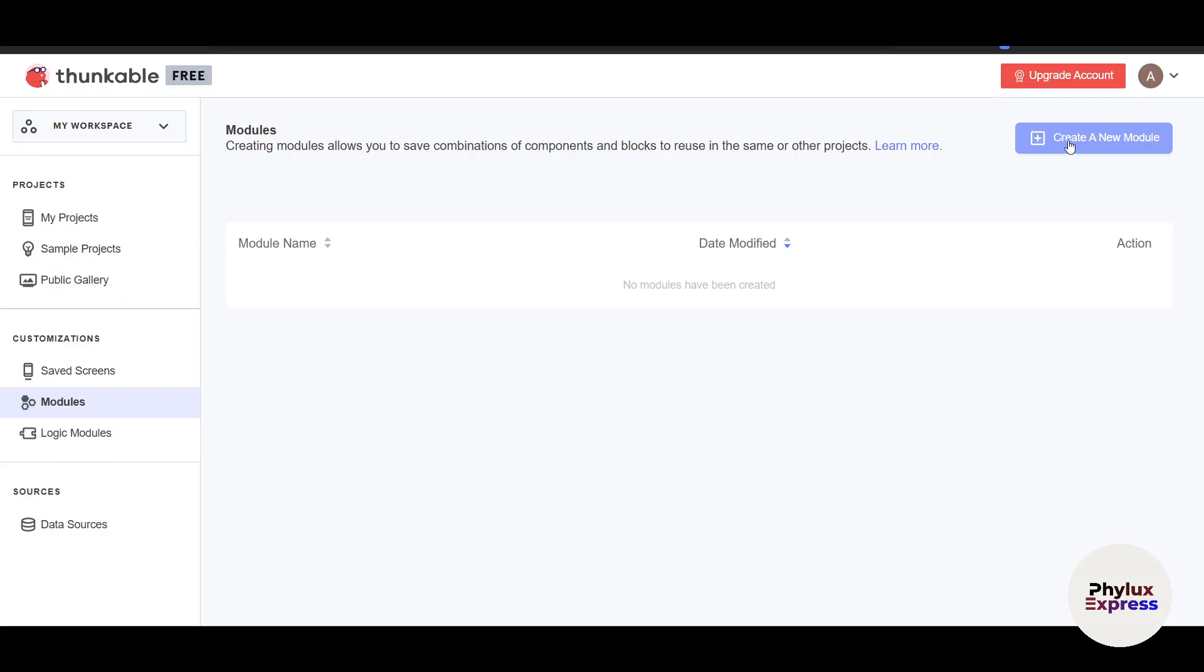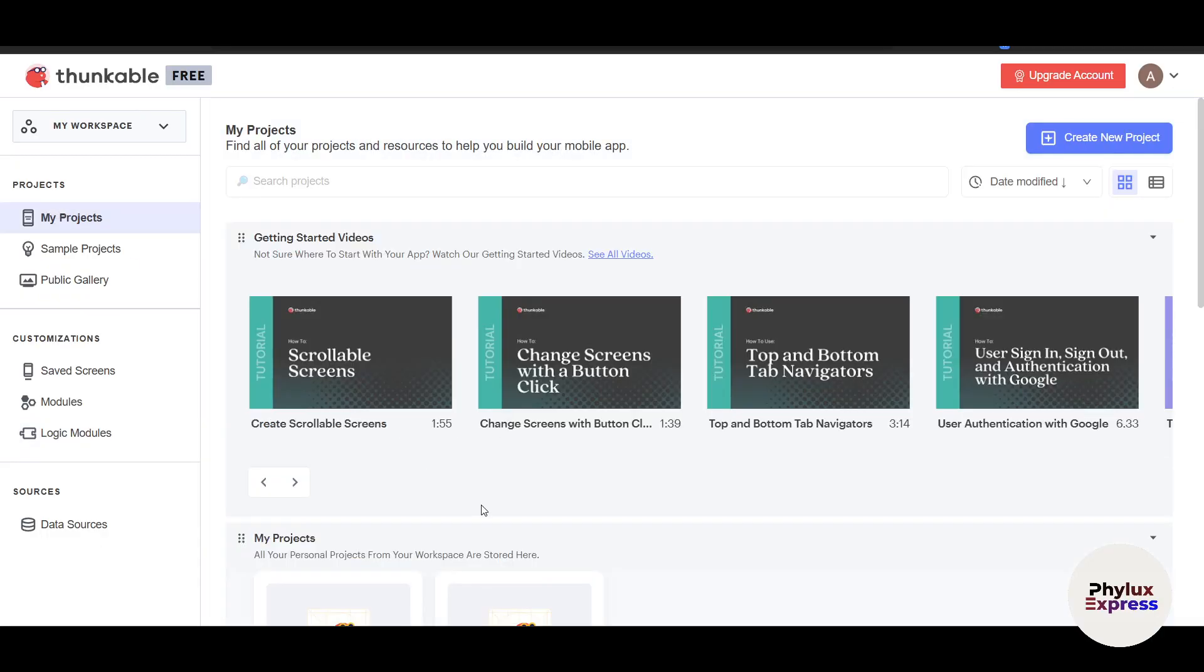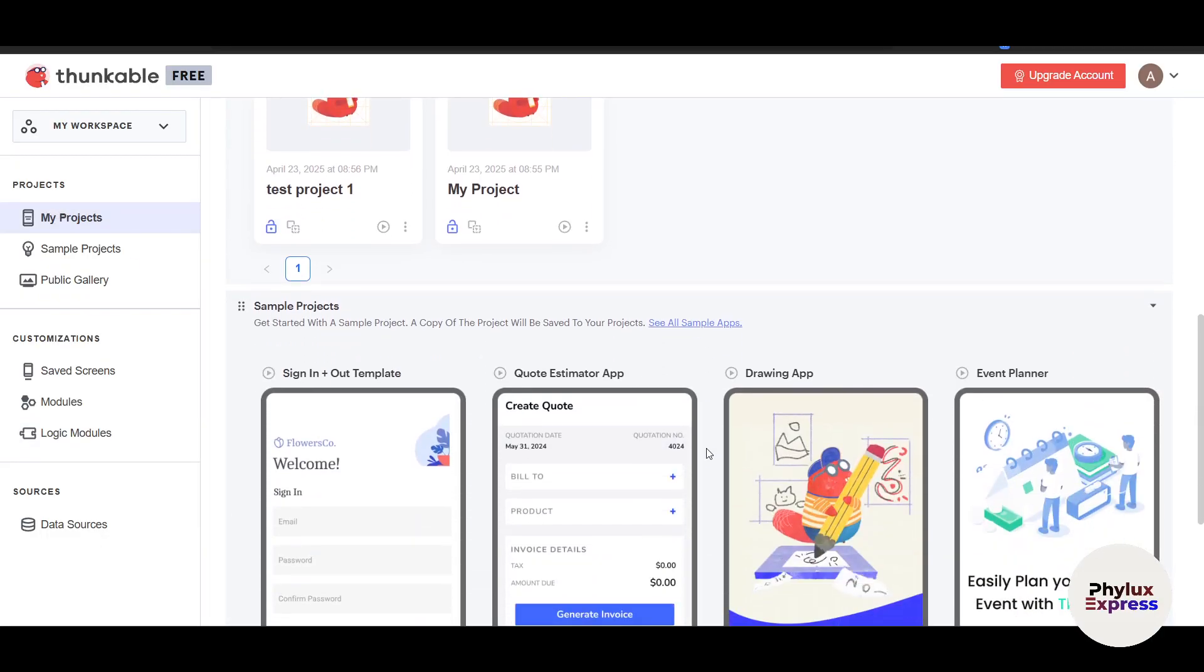This is Saved Screen, which will show up here. Unfortunately, the example I was giving—I didn't save the screen. This is Modules. You can create a new module which allows you to save combinations of components and blocks to reuse in the same or other projects, so you don't have to create the resources again, which is very time-saving. Same goes for Logic Modules. There you have it—a complete step-by-step guide to building your own mobile app with Thunkable. Whether you're designing screens, adding functionalities, or connecting data sources, Thunkable has the tools to help you succeed. I hope you found this video very useful. Make sure to like this video and subscribe if you found this useful.